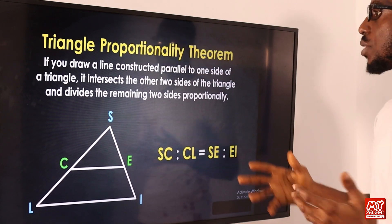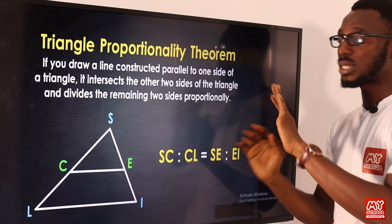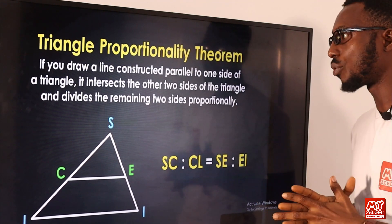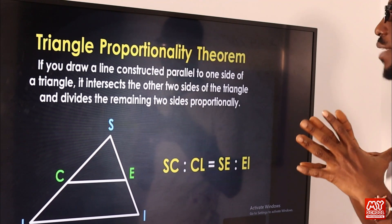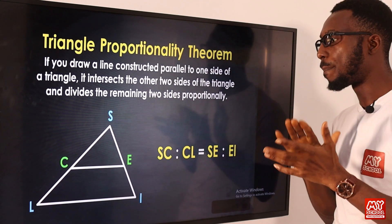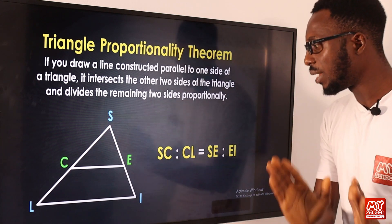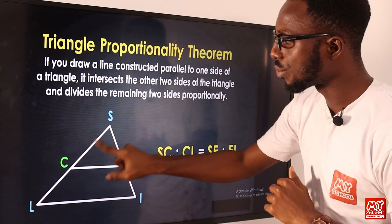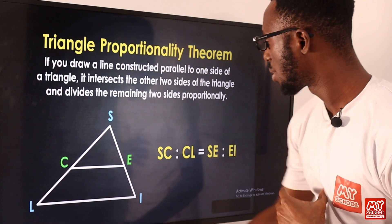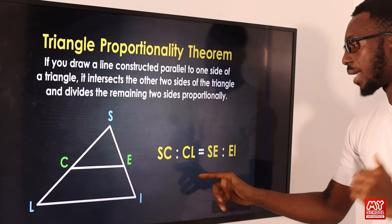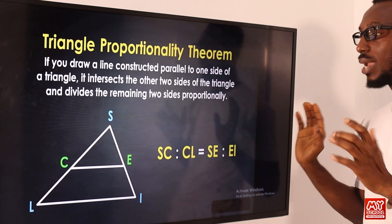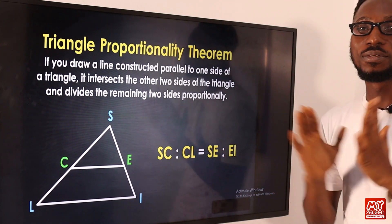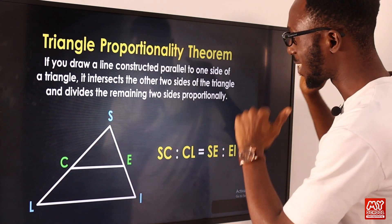We have the triangle proportionality theorem. If you draw a line constantly parallel to one side of a triangle, it intersects the other two sides and divides those remaining two sides proportionally. So looking at side SC with SE and CL, and SE to EL, the proportions are equal. Examples will be used to explain this concept.